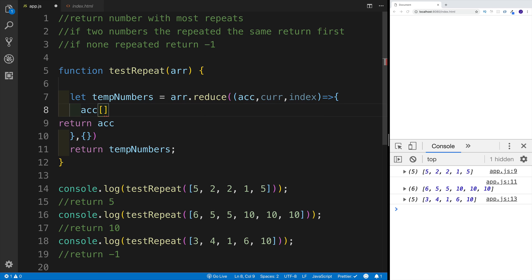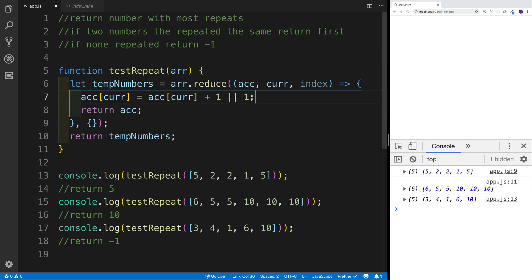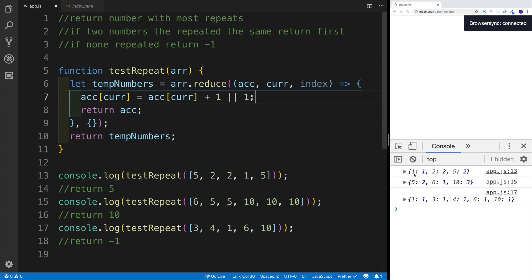For each iteration, if the property is already there, add plus one. If the property is not there, just create it and set it to one. So I'll write accumulator[current] — the property on the object — plus one if the property already exists, or assign it to one if not. Now we have each number counted with how many occurrences happened.